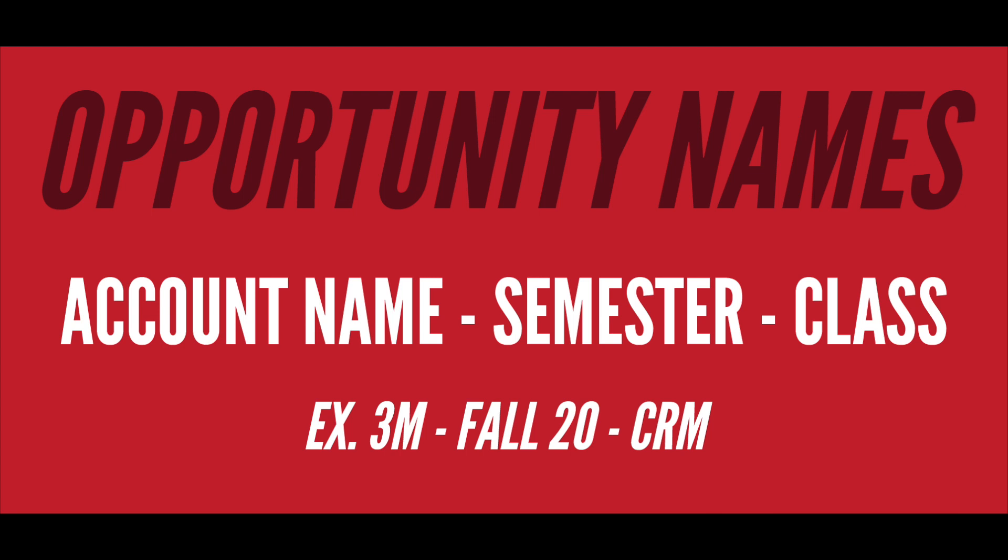So if it is spring 2021, you would write spring 21 or fall 20 for fall 2020 dash and then the related class.